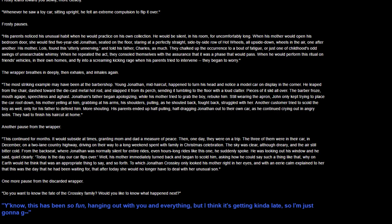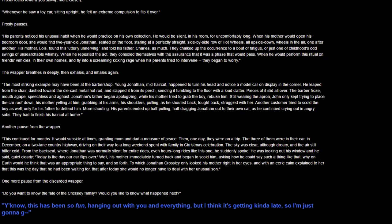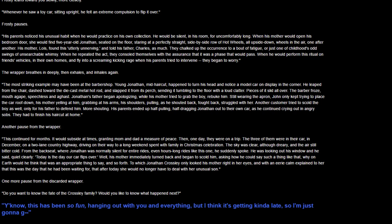From the back seat, Jonathan, normally silent for entire rides, even hours-long rides like this one, suddenly spoke. I'm just waiting for the moment where he goes, I like trains, and then that jingle kicks in. I don't think that's how the story goes, but just thought I would say it. He was looking out the window and he said quite clearly, today is the day our car flips over.